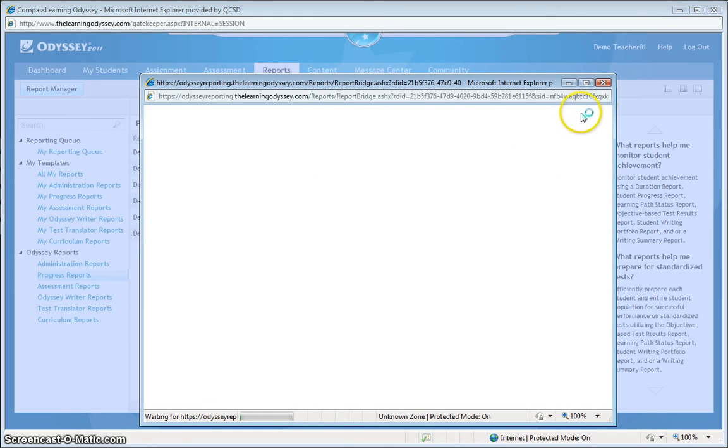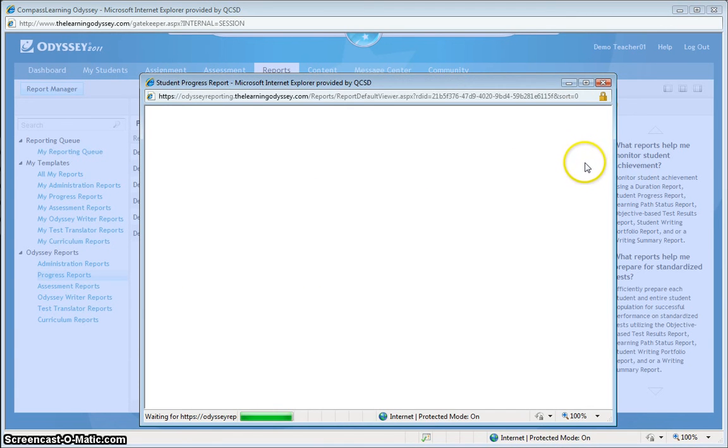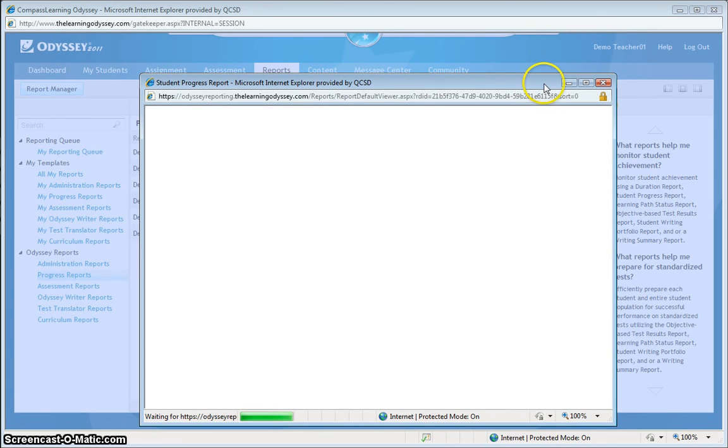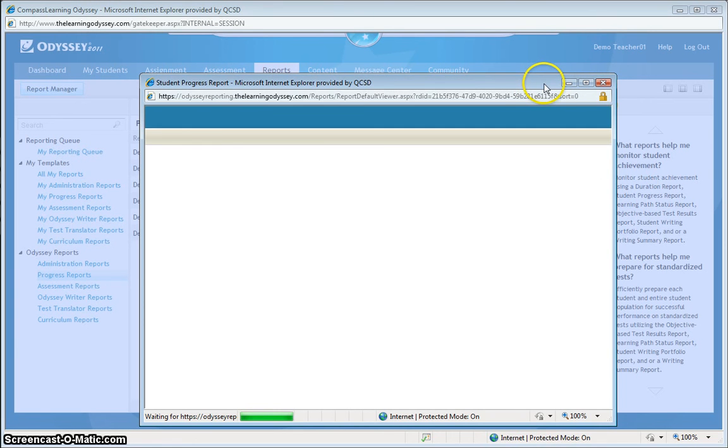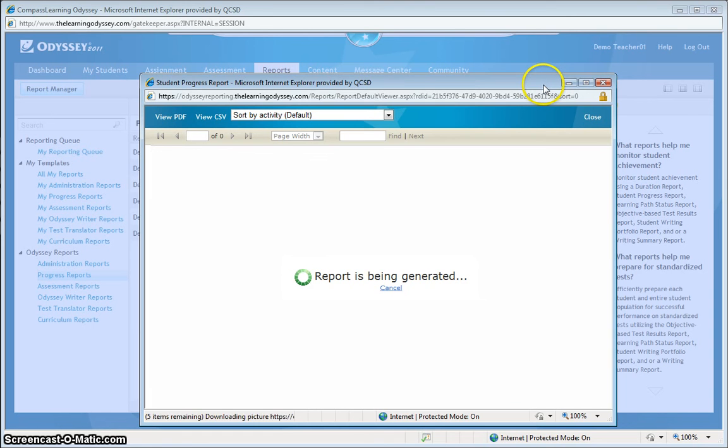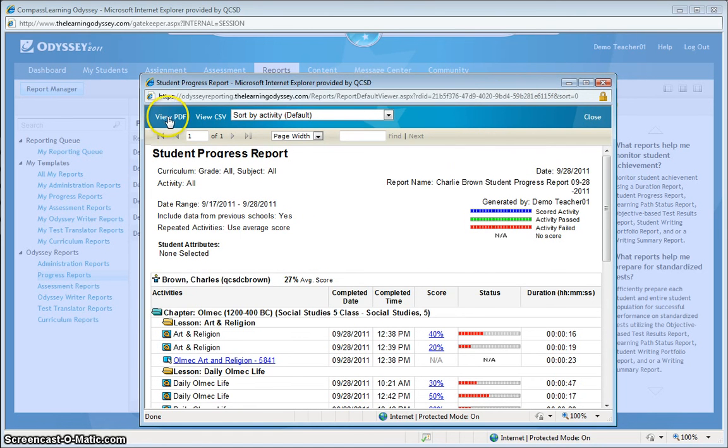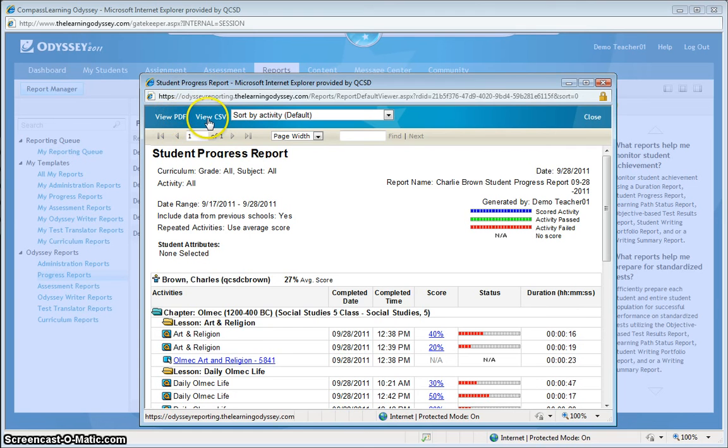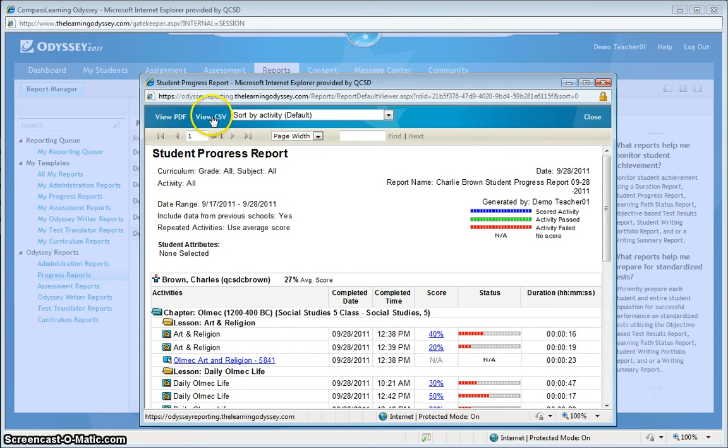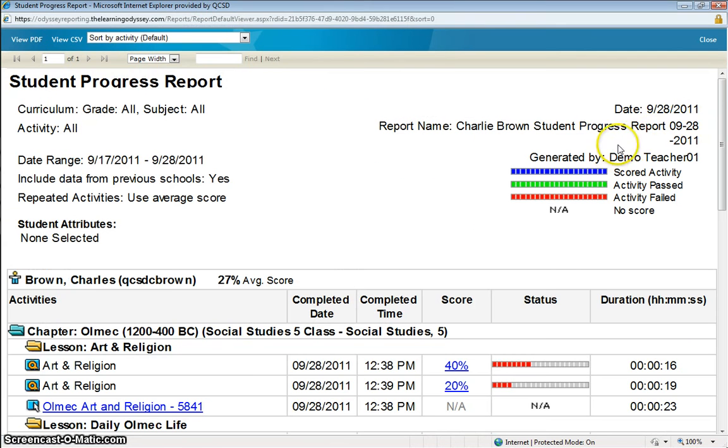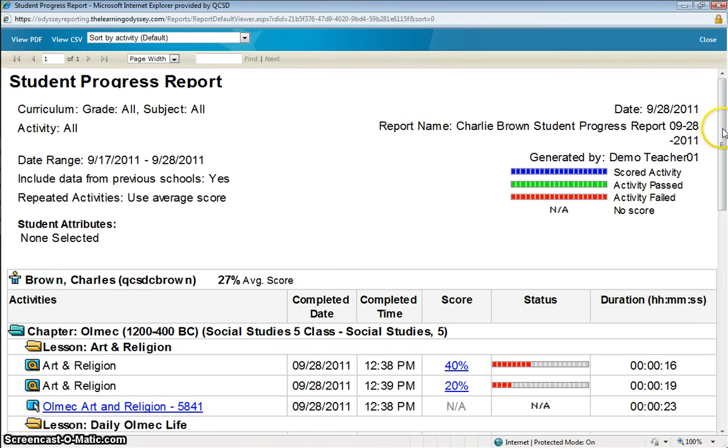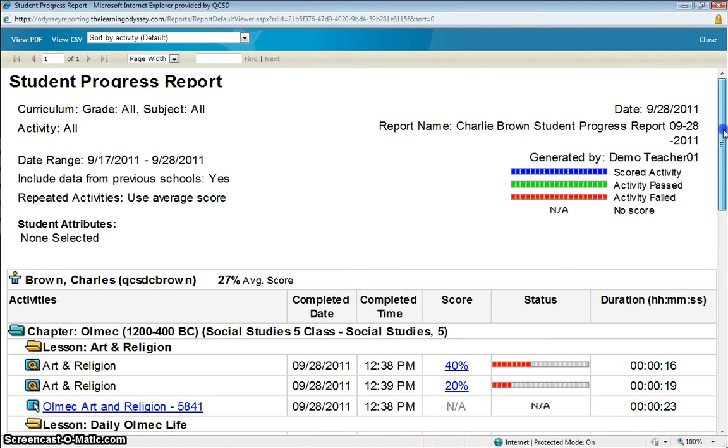The next screen that comes up, it'll say that the report is generating. And when it displays, it'll display in a PDF file format. From this particular screen, I have the option of viewing the PDF format and saving it on my hard drive. Or I can view the comma-separated value format to view in a spreadsheet to sort the data. Let's expand this to full view so we can see what we're dealing with here.